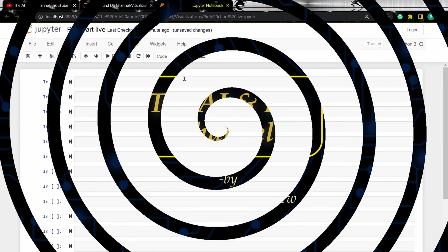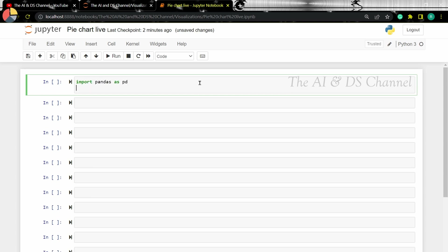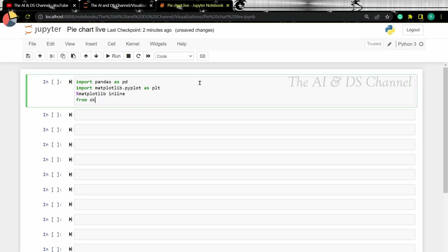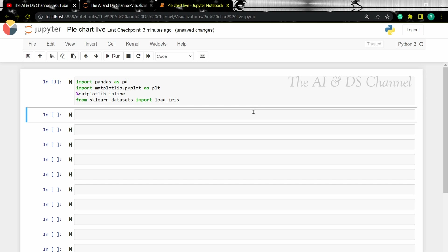So first, let's import the required libraries. Here we are importing pandas for basic data operations, matplotlib to plot the pie chart, and then we're loading the iris dataset, as we're going to plot the pie chart using the iris data. Now let's load the data.